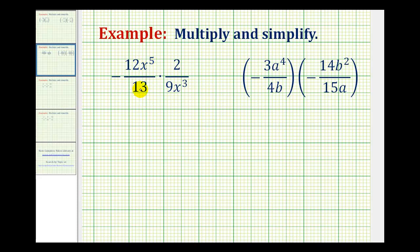In this first example, notice how we have a negative times a positive, so this product will be negative. But before we multiply, we want to simplify, which means we want to identify all the common factors between the numerators and the denominators that would simplify to one.